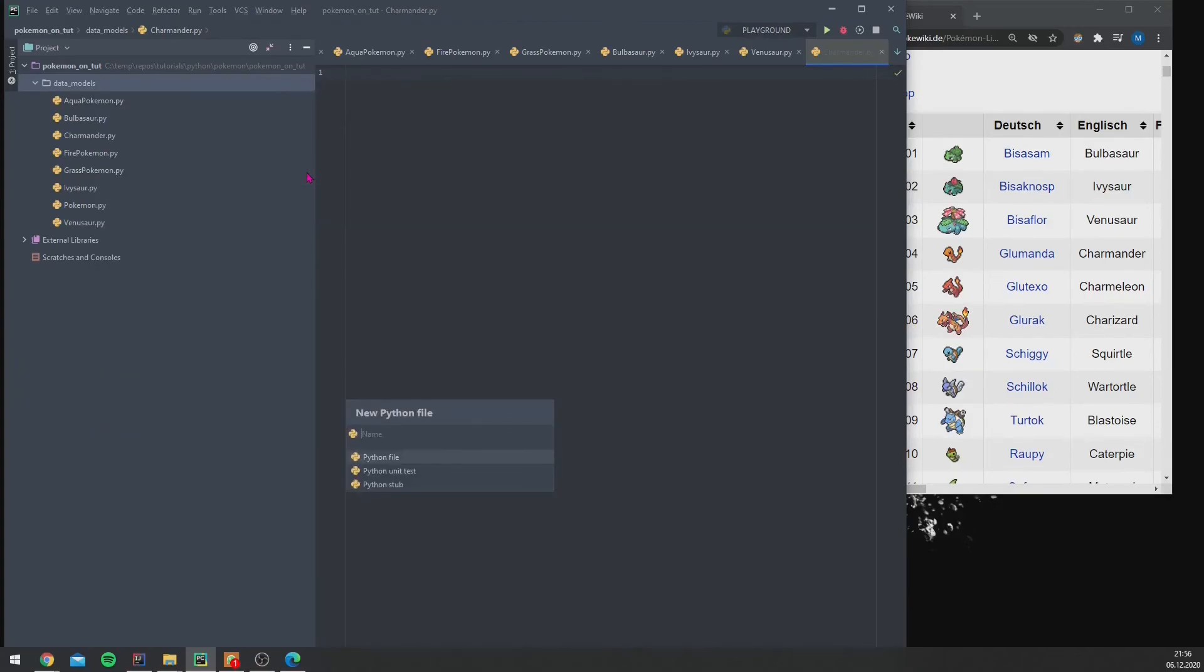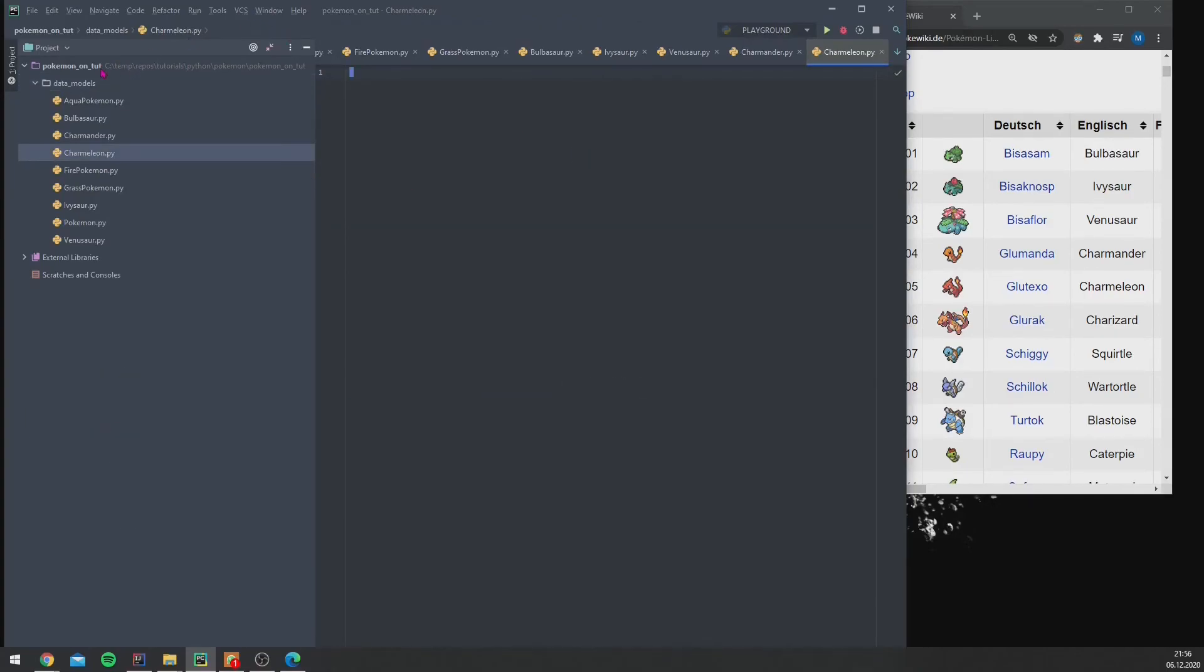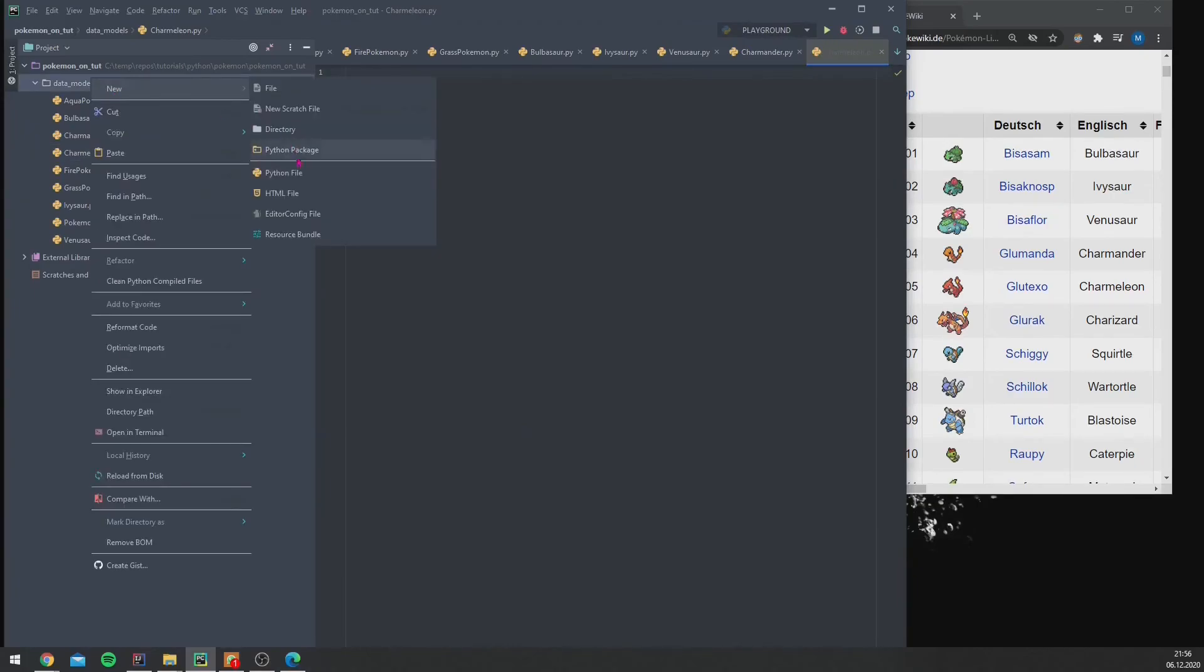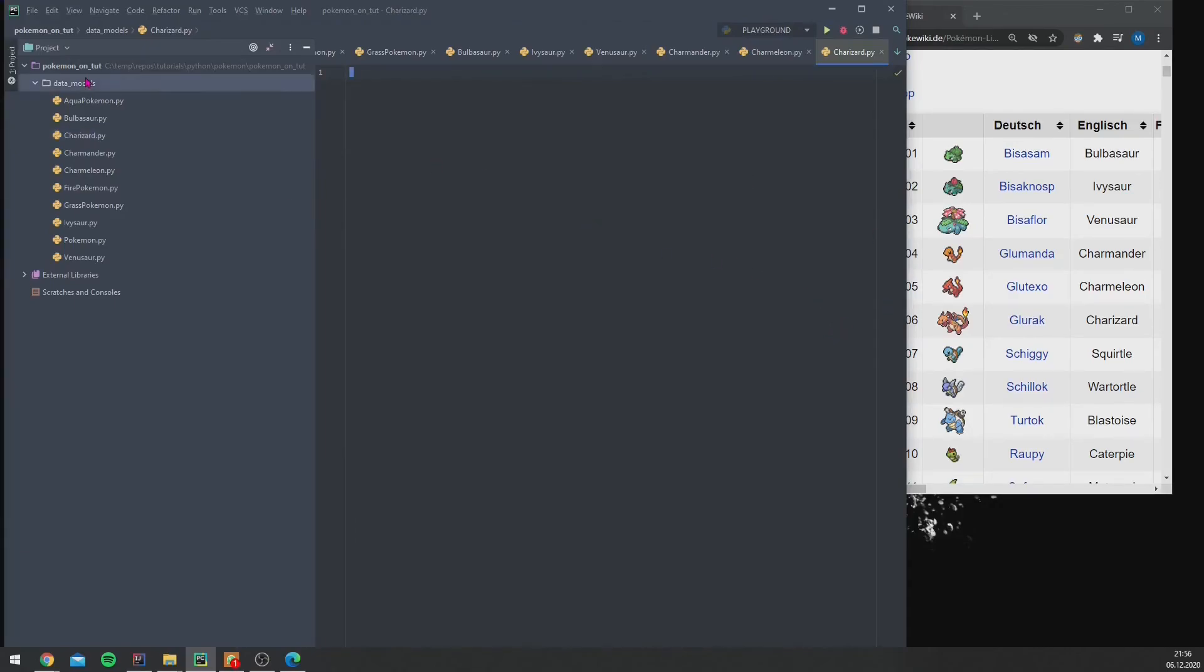So let's go on to the Fire Pokémon: Charmander, and we add a Charmeleon, and we add a Charizard.